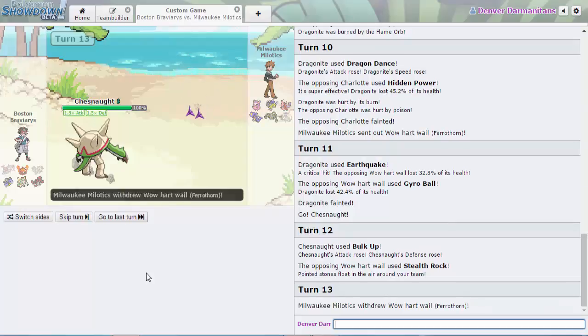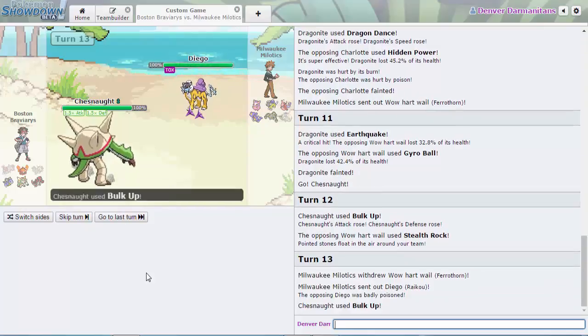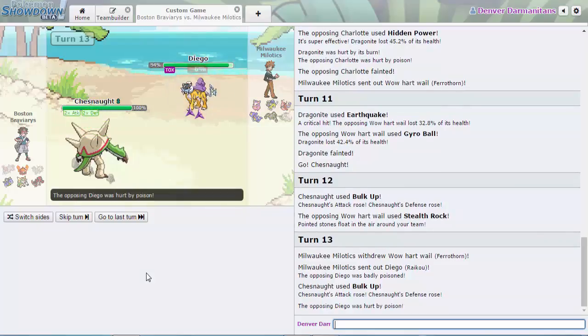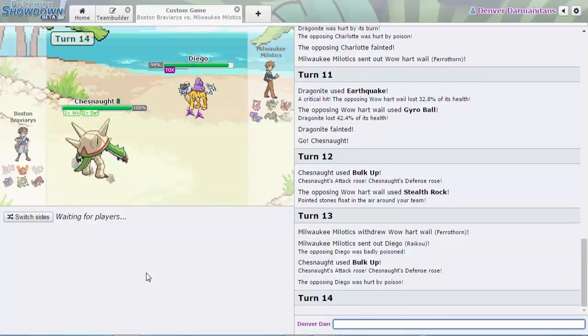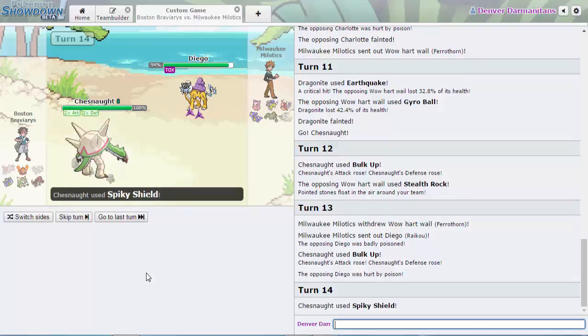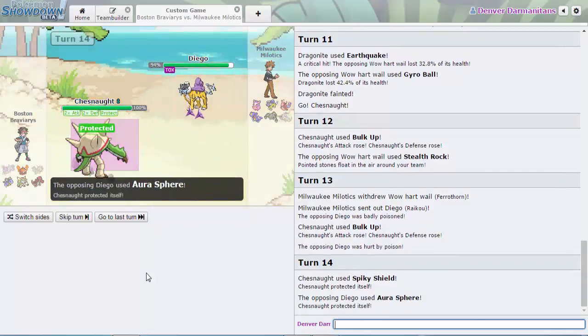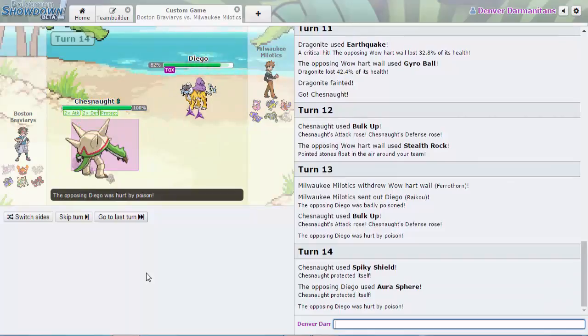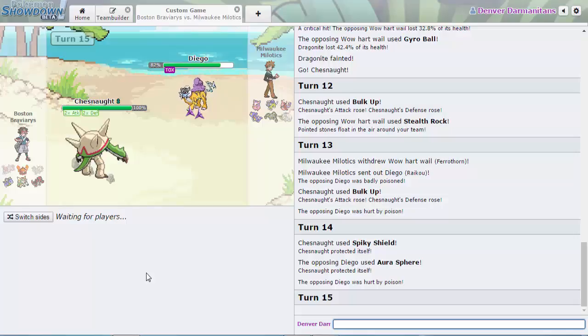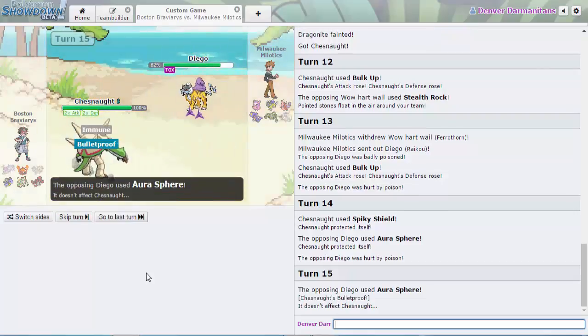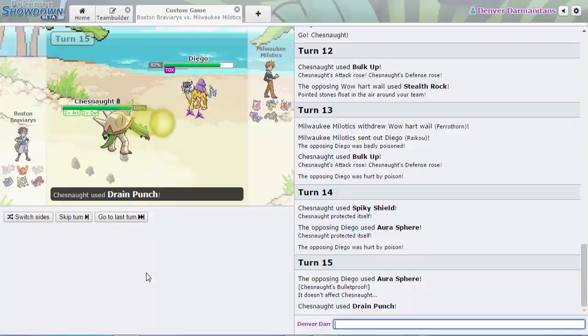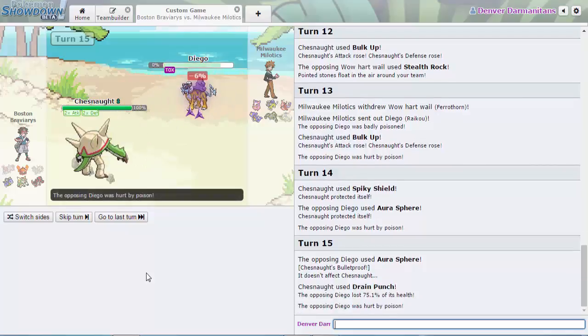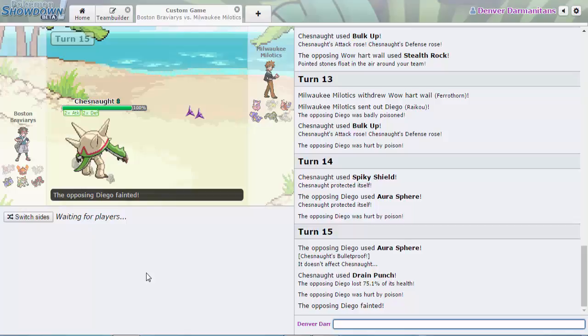It goes into Dragapult. I mean can't really use Shadow Ball and Power Ice is only gonna do so much. I don't know what they want to do right now. He shows the Aura Sphere here which I don't think that even affects the Chesnaught because it's Bulletproof. That's a ball move because it's a sphere. Immune! Yep, there we go, huge mistake on the Milwaukee Milotics part.